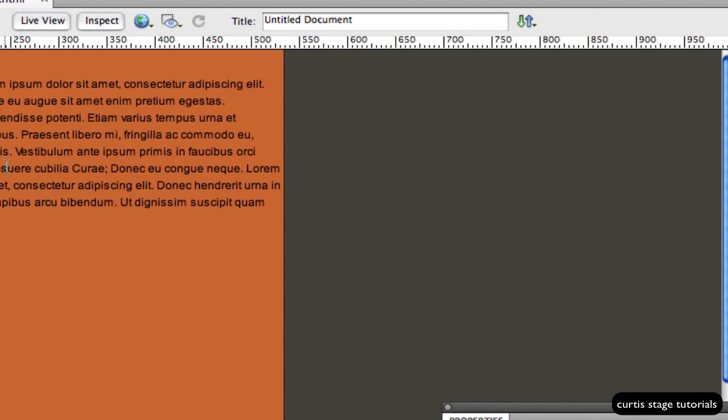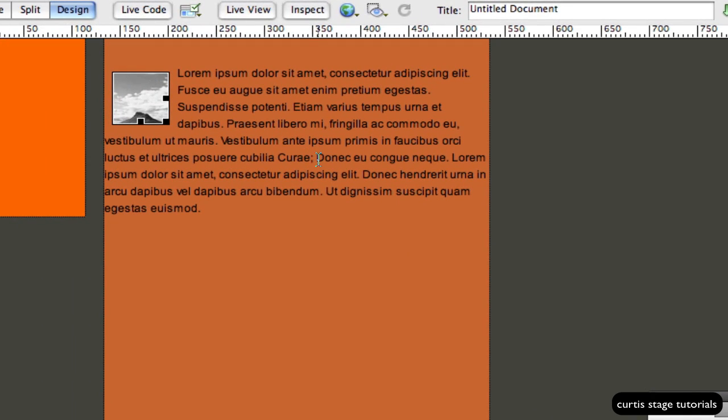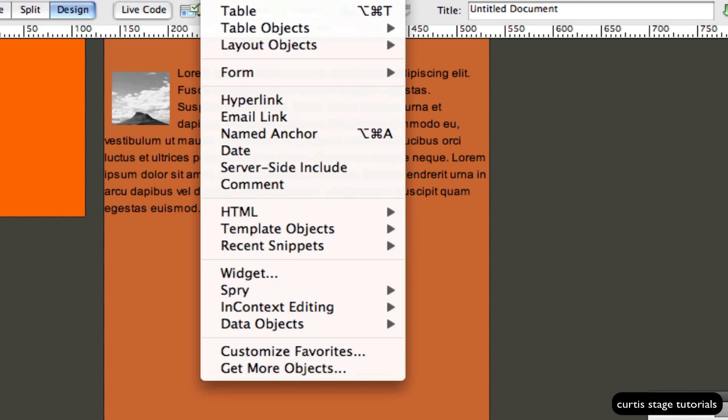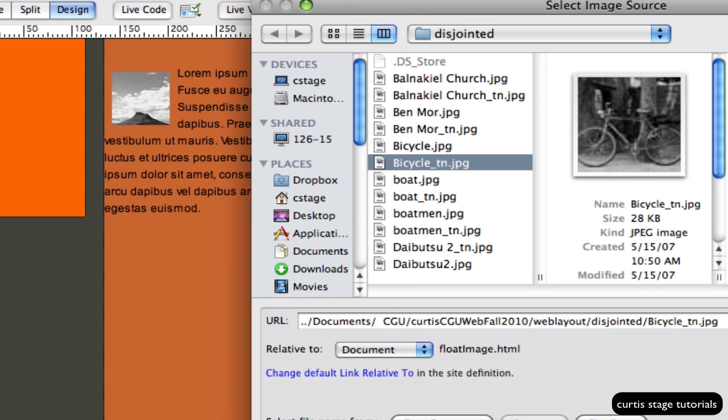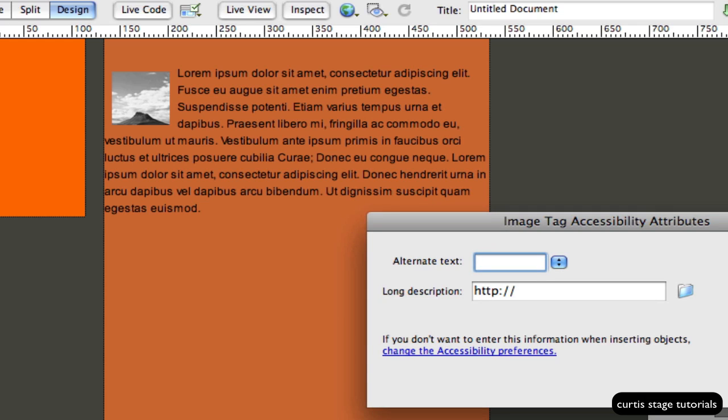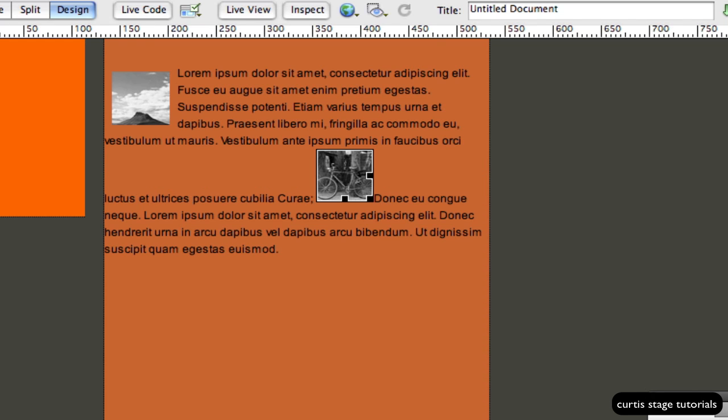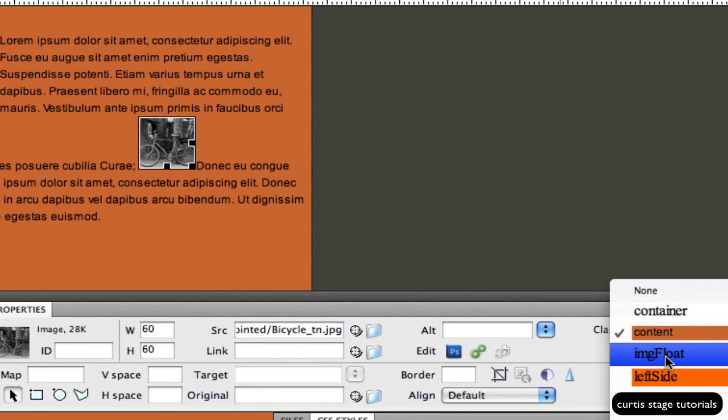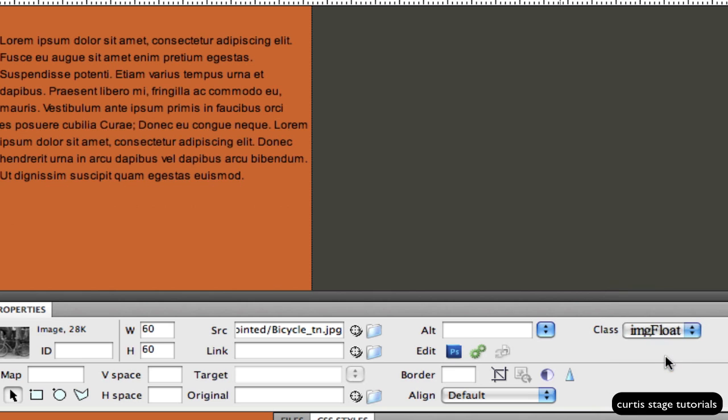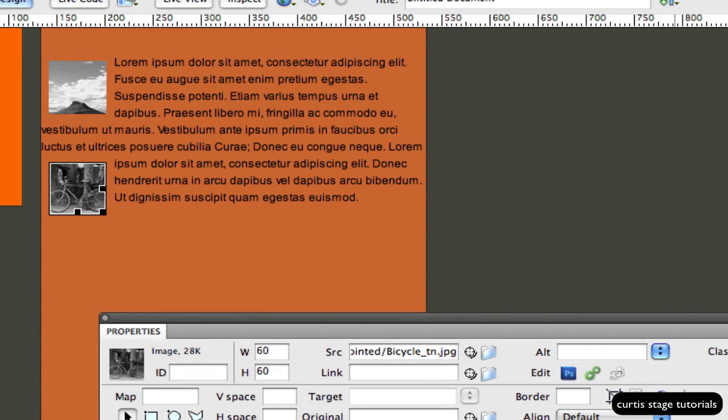Let me go back to design view and put another one in here. If I click in the middle of this text and say insert image and pick another one, look at how the text is not floating around the image. It's kind of starting here at the very bottom right hand corner of it. I'm going to apply that class to that as well.